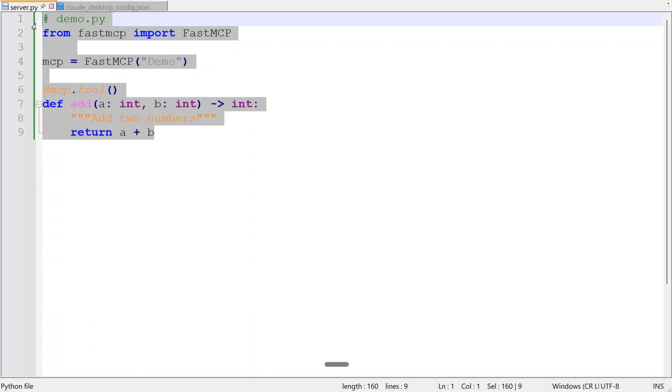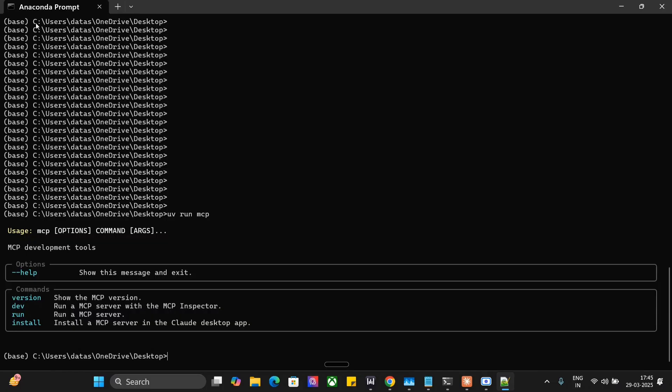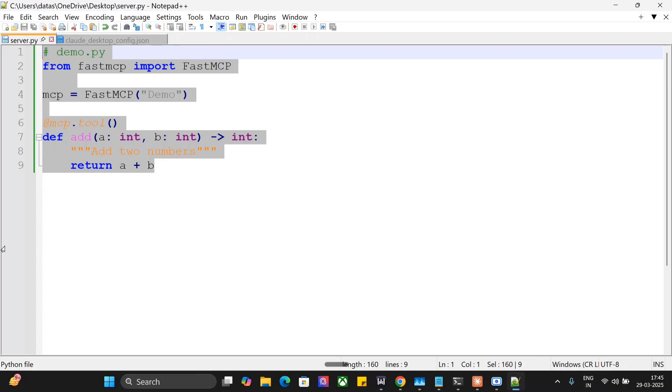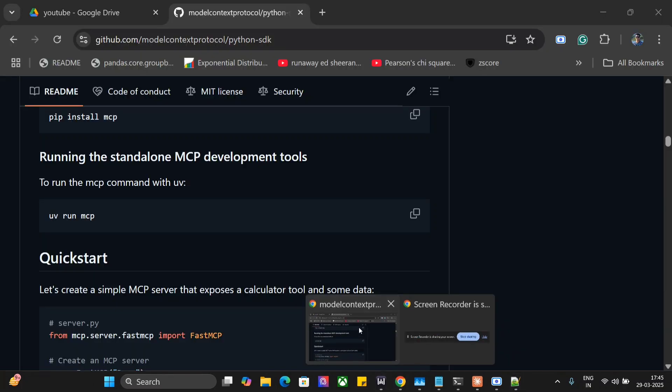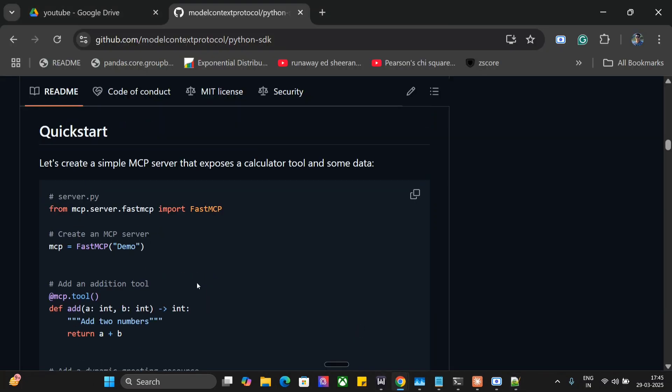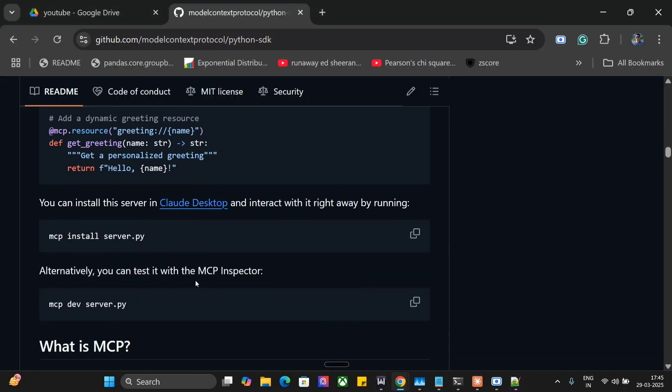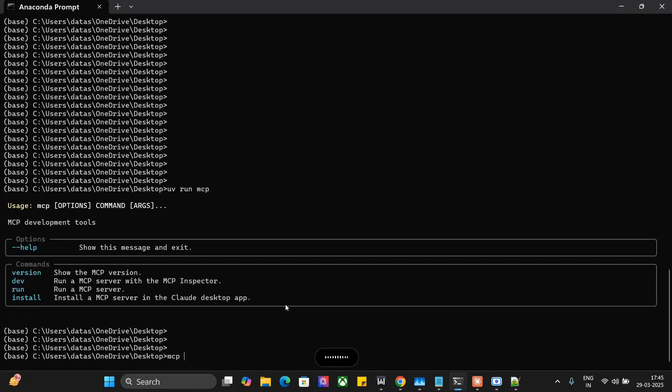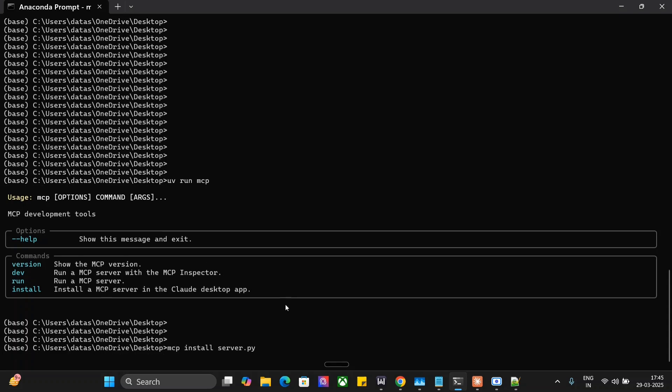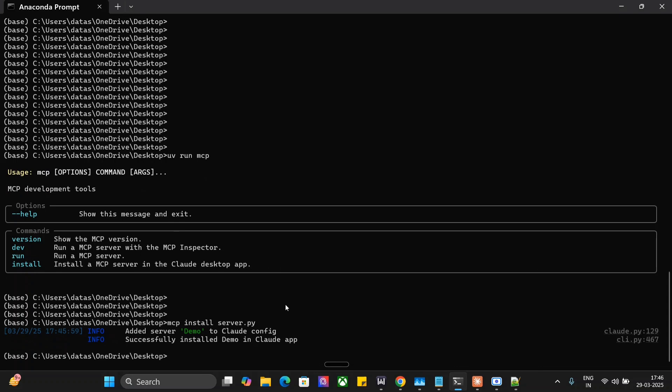Now once this is done, we're left with one last setup. There's the file you have created: MCP install server.py. Let me run this. As you can see, added server demo to Claude config. Now once you run this MCP install server.py, it automatically changes Claude's config for you. If you've already added some existing MCP servers, you know where the config file exists for Claude. This is the same thing you're doing here.